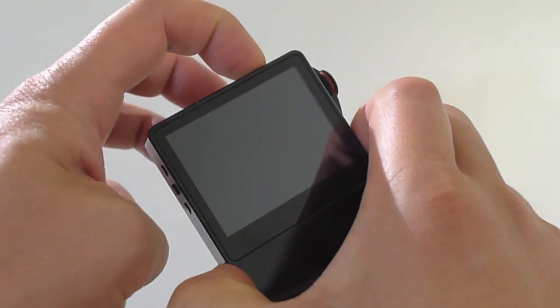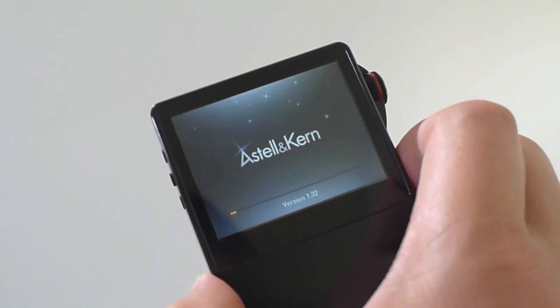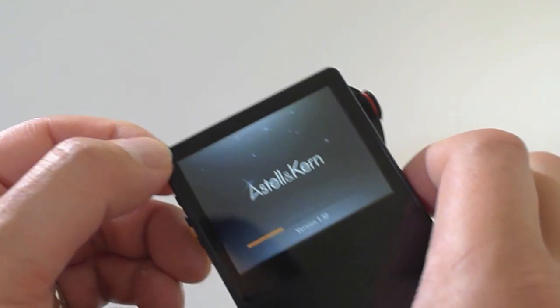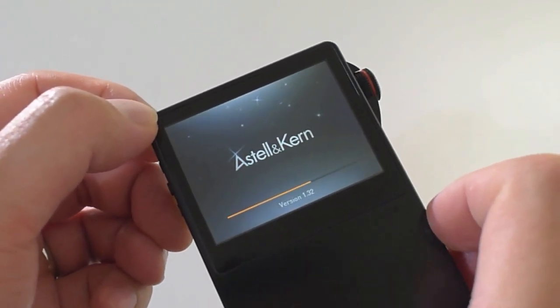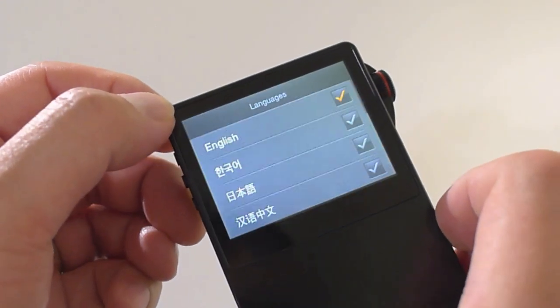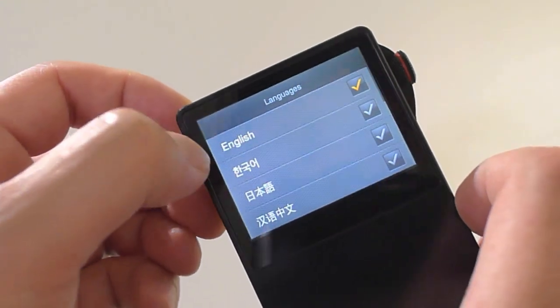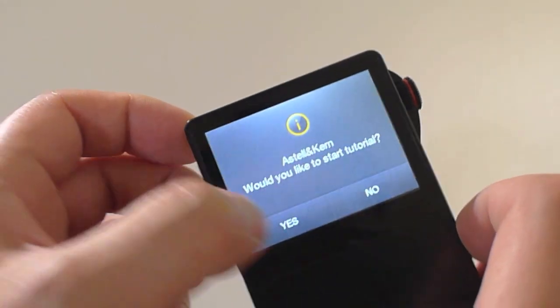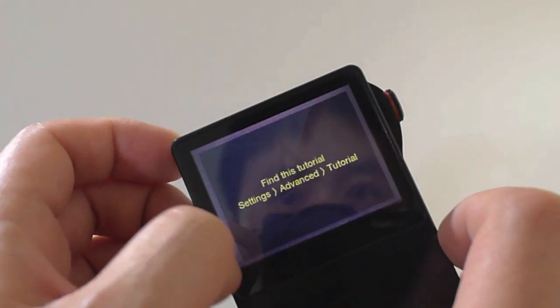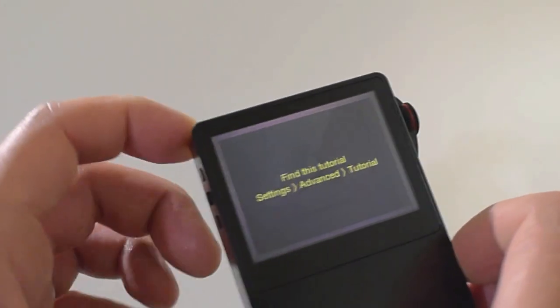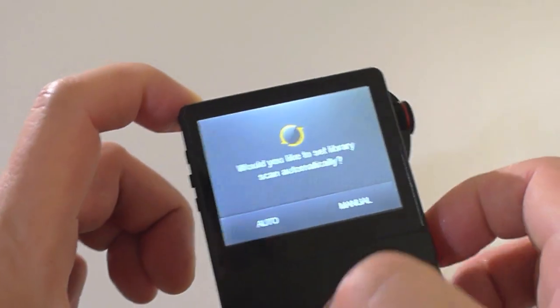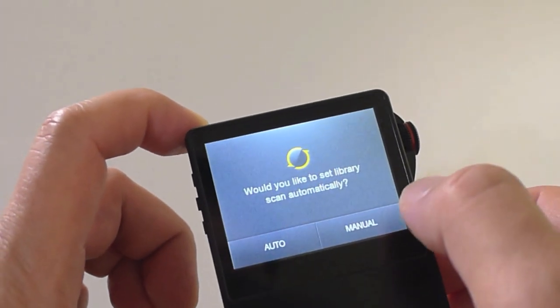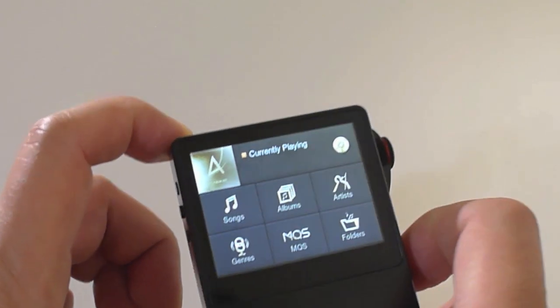So let's fire this guy up. I have the 1.32 version, which I believe is the latest version. But check back often on their support site because they do update the software very often for new features and stuff. It asked which language I want to use. So we'll touch that. Do you want a tutorial? No. Alright, so that tells you where to find a tutorial if you choose to. I believe they preloaded it with some music. Do I want to set library scan? No. I'm going to do it manual.